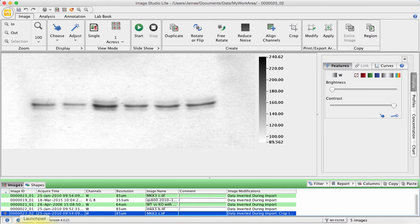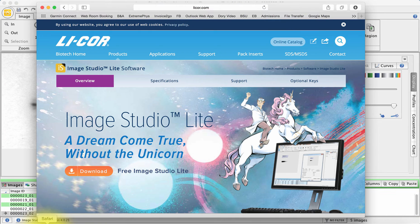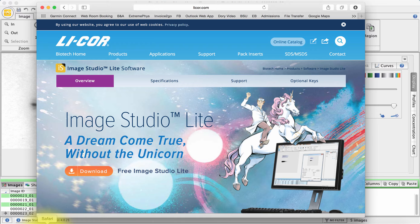This is looking at some free software from the company Lycor which is called Image Studio Lite. If you do a search on Google for Image Studio Lite you will get access to this site which allows you to download a free copy.